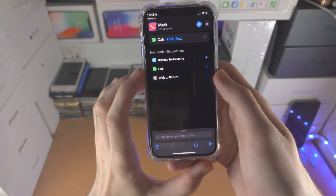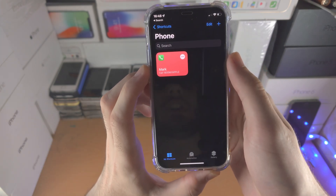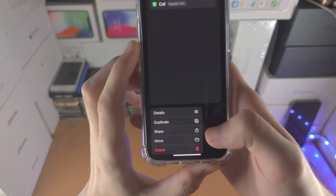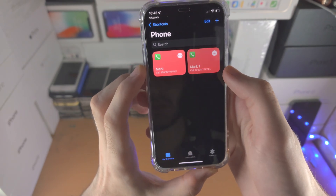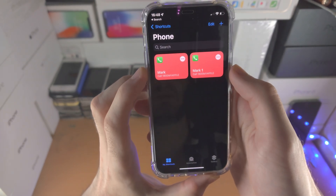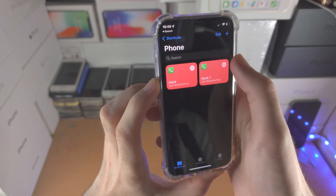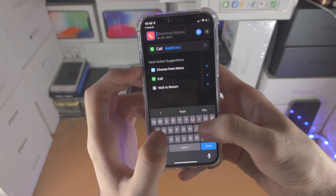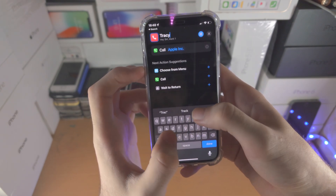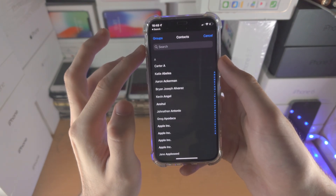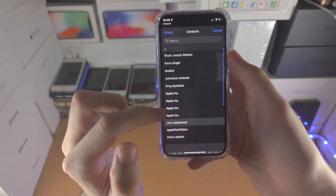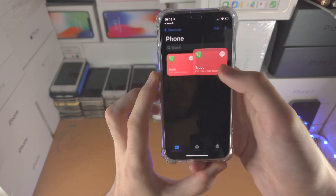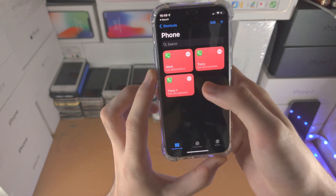From here we're going to tap on the X. To save time, we're going to long press on the shortcut and you're going to see Duplicate — tap on this and now we have a duplicate. Tap on the triple dots, tap on the name, change it to the next person, let's say Tracy, then tap on here and change the contact. Tap on the X and repeat this process as many times as required.